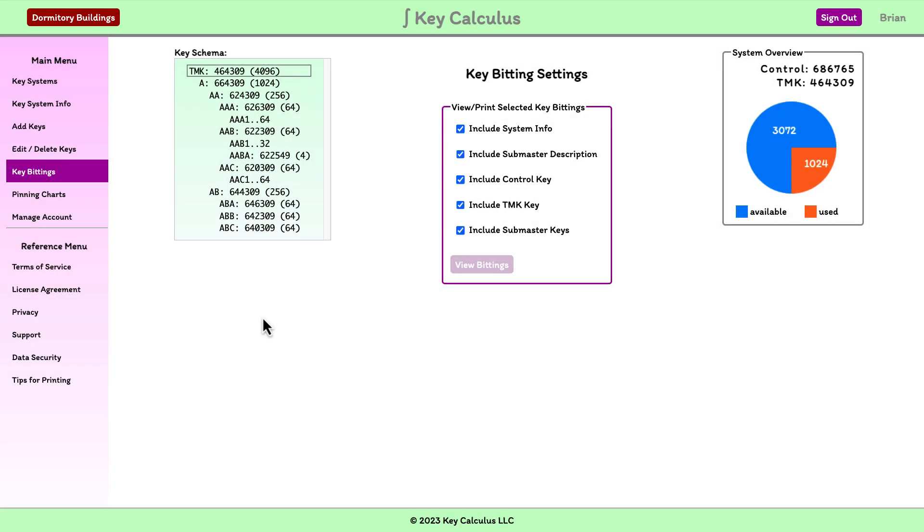In this video we will look at pinning charts. Pinning charts are small tables of numbers that show you which pin segments to put into the cores and in what order.